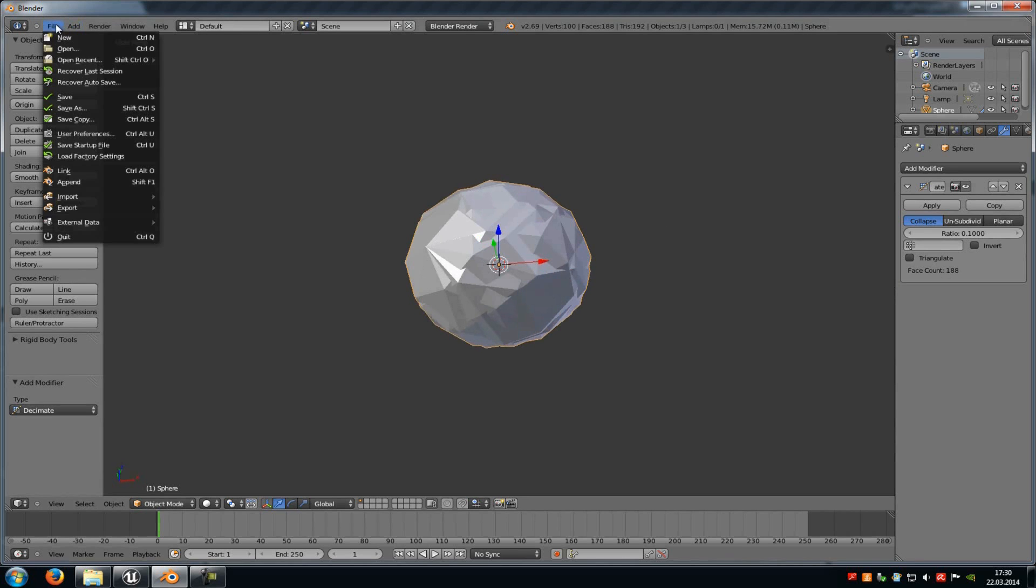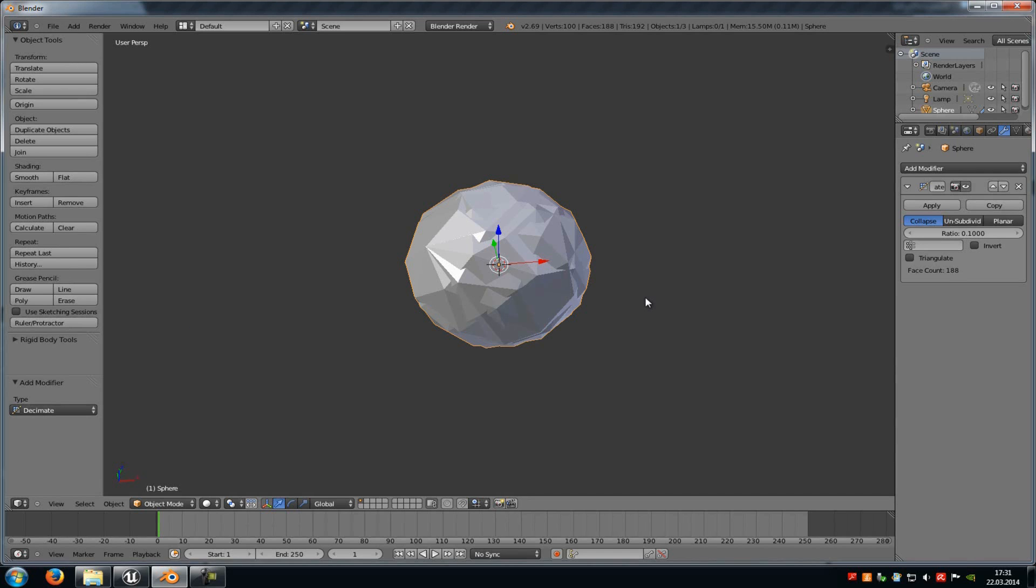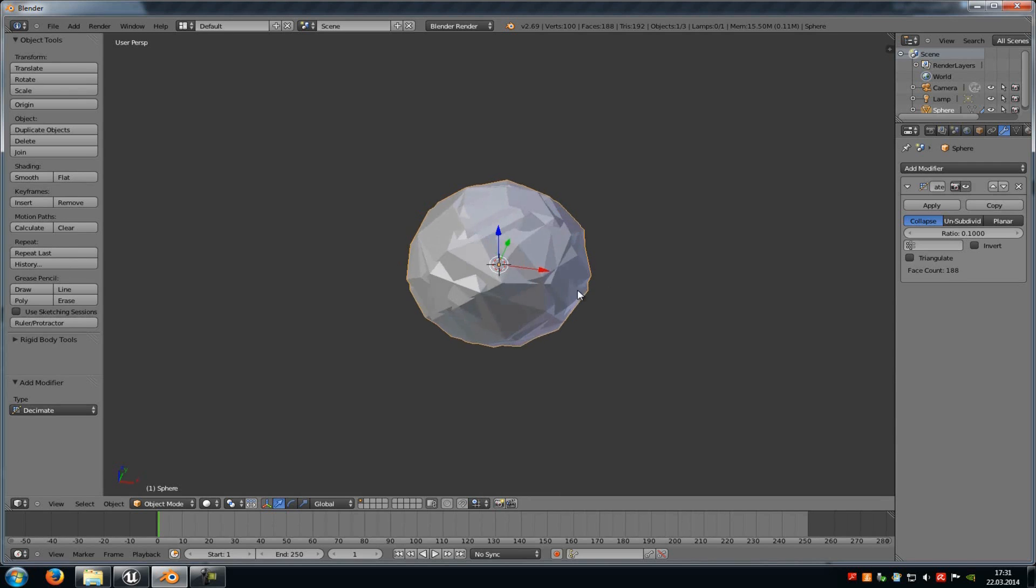And I will export this now. Go to File, Export, Autodesk, and I will save it under LOD 1. Here you can choose as many LOD stages as you like. For example, LOD 2, LOD 3, and so on. But I will just stay at one LOD level now.